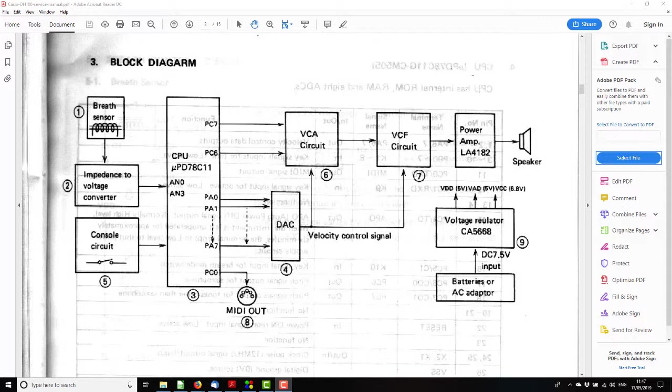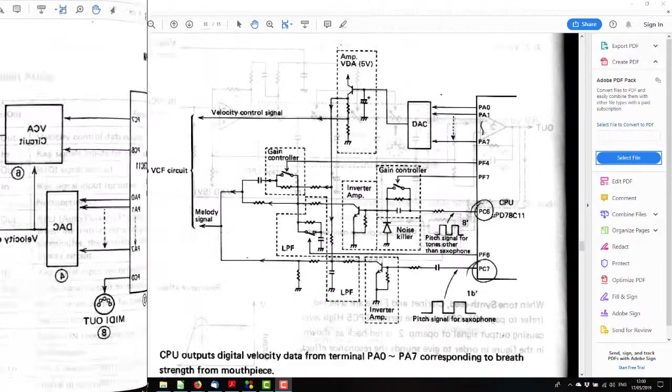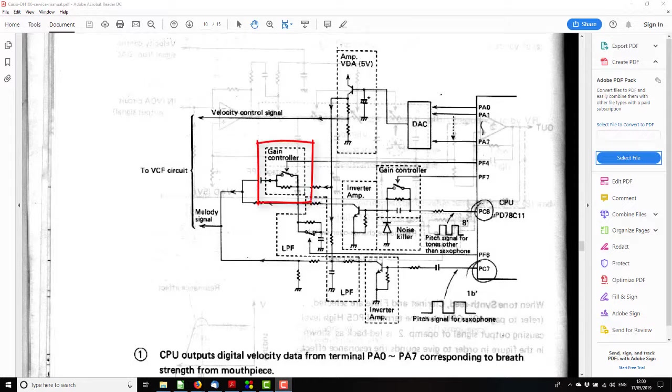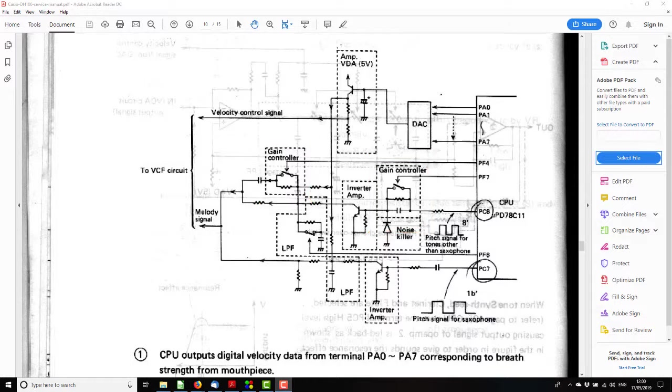I think we'll look at the VCA and the VCF in turn, just so we know what's going on there before we start digging into the actual machine. So this is the VCA circuit. It looks more complicated than it is because there are some switchable gain controllers used for the various tones, and there's also a switchable low-pass filter too.